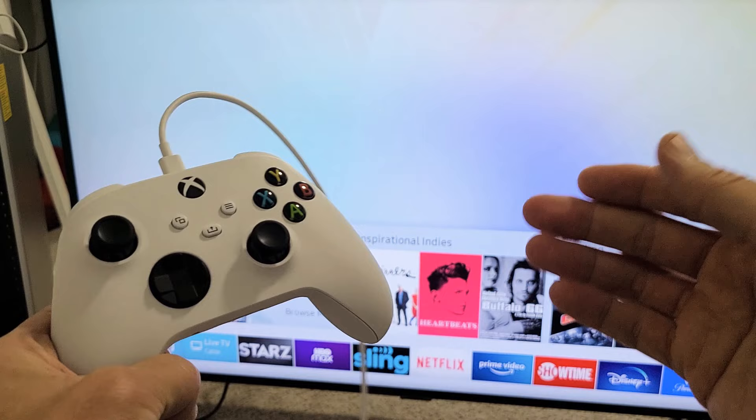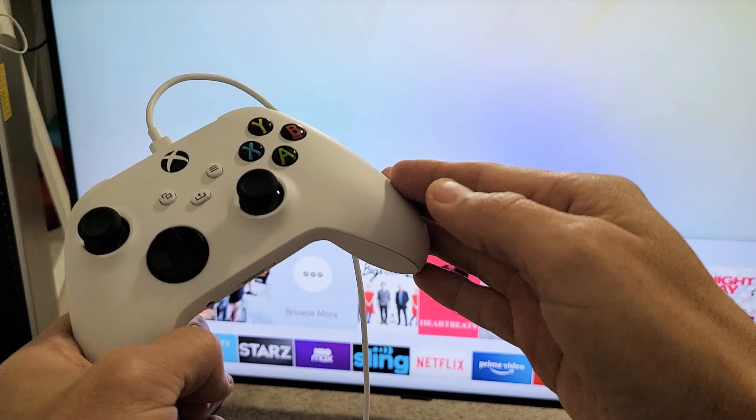Now, if your Samsung Smart TV had Bluetooth gamepad support, you would be able to connect this via Bluetooth, but I don't have it on this TV, and let me just show you.